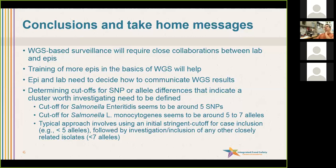Bill and Madhu, anything you want to share in terms of your experiences at New York — how this works, what the challenges are, what challenges you foresee as we move towards routine whole genome sequencing instead of PFGE?